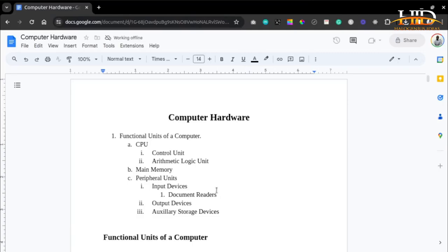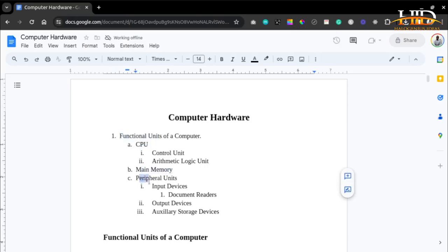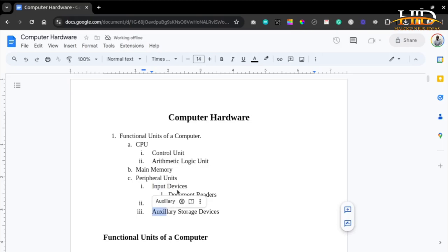Hi guys, welcome to Allojunious Ideas. In this video we're going to be talking about computer hardware. We're going to be talking about the functional units of a computer. We'll talk about the CPU, the main memory, then we'll talk about the peripheral units, where we'll be discussing input devices, output devices, and auxiliary storage as well.